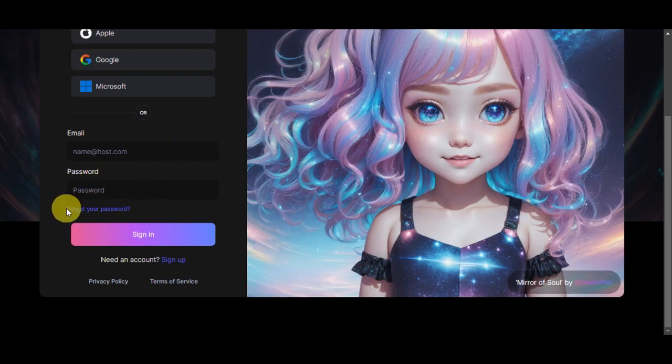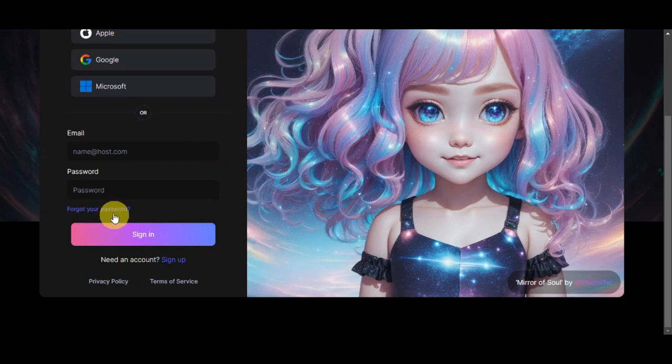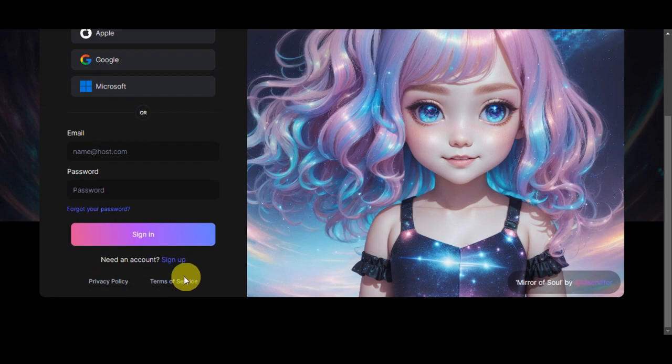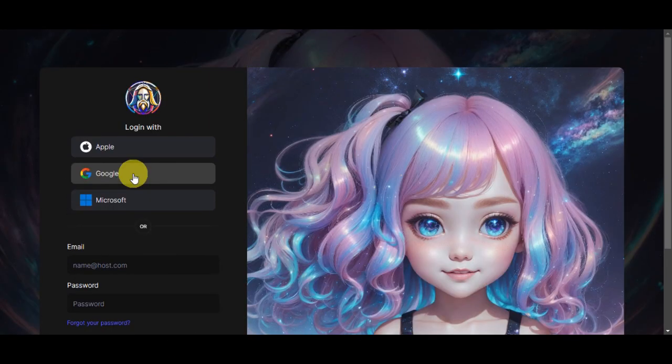If you've forgotten your password, you have the option to click on the Forgot Your Password button so that you could create a new one. Then right after, simply click on Sign In. If you need an account, click on Sign Up.